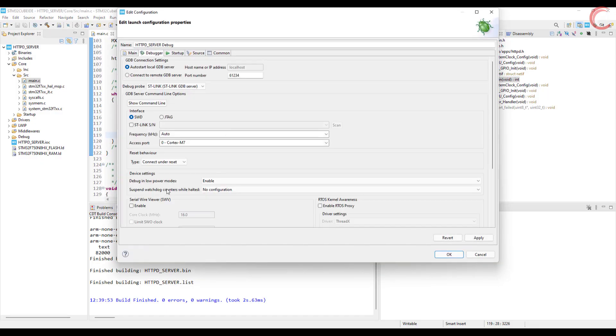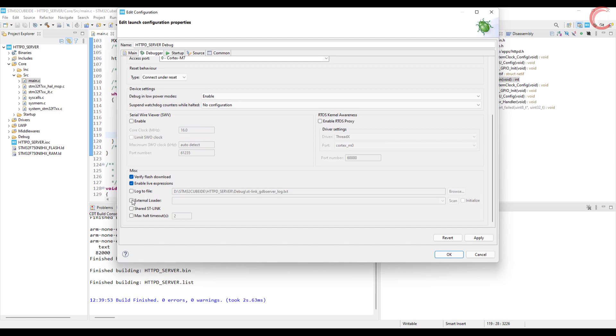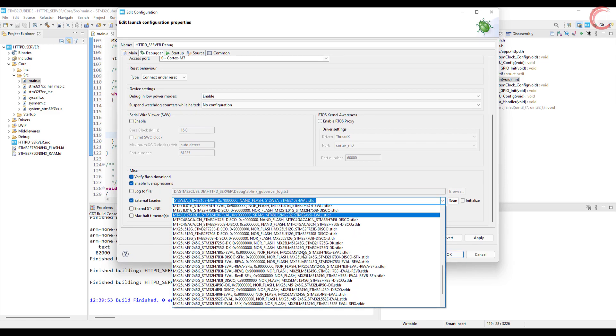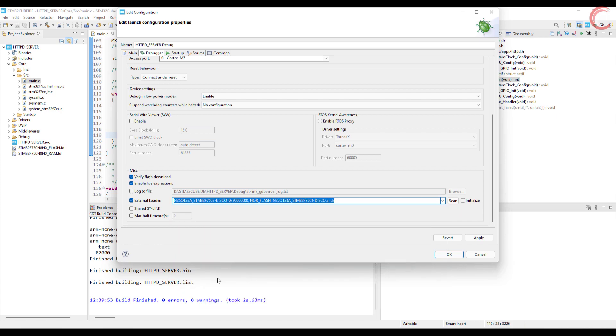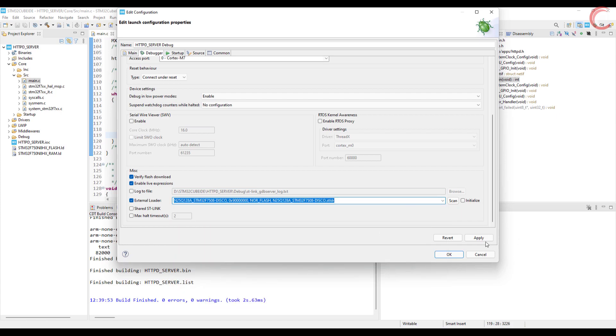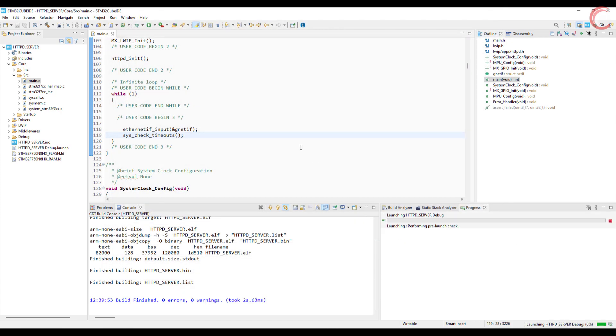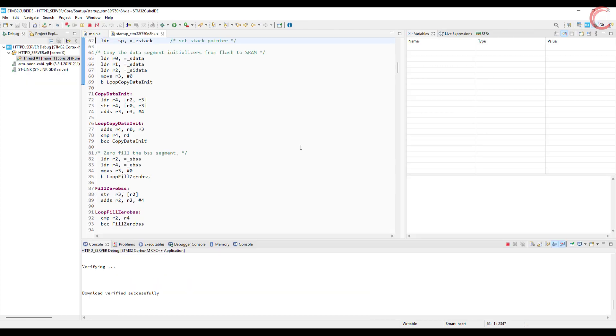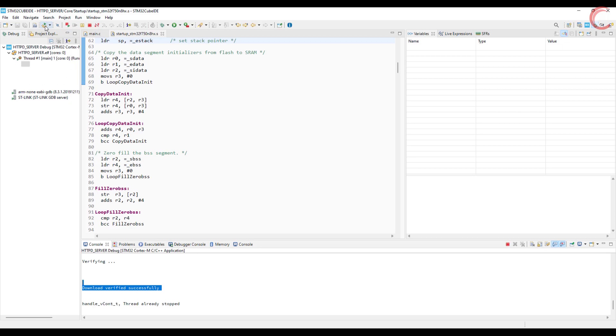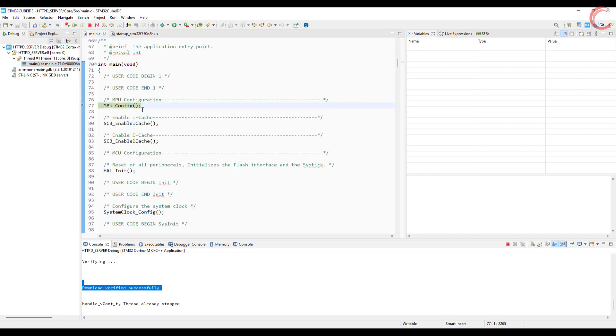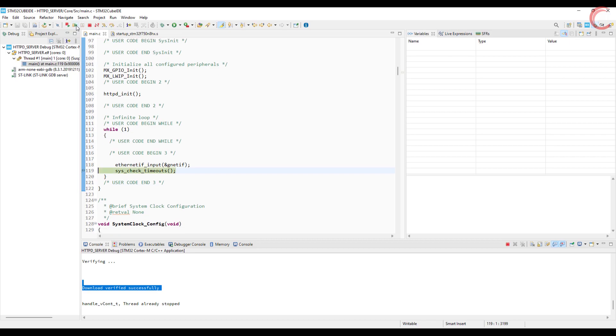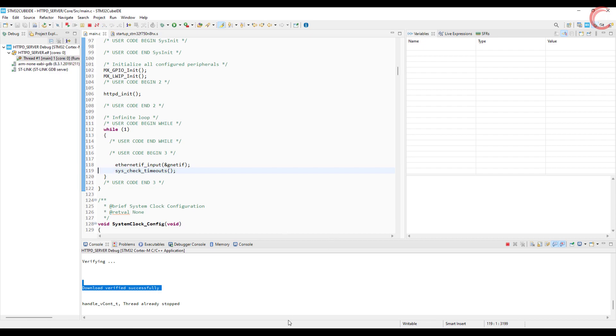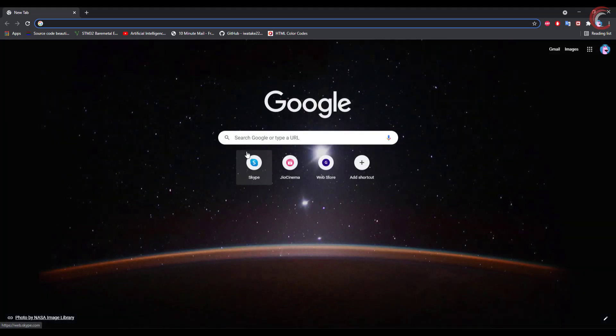Since I am using the external flash, I need to use the external loader. Let's put a breakpoint here to check if everything is initialized properly. All right we are hitting the breakpoint, so everything is fine.